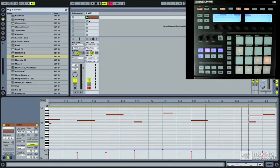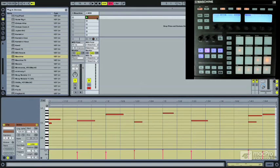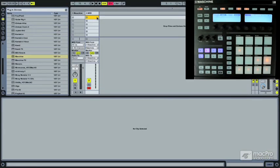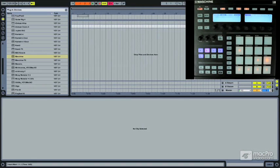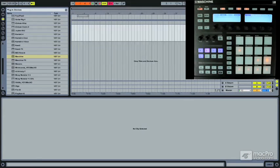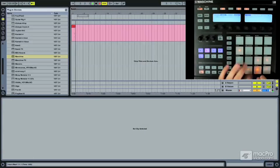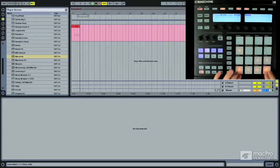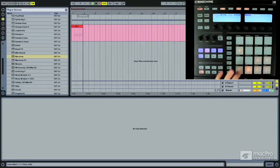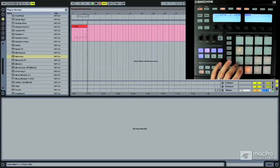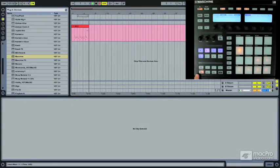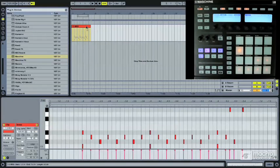So you can do multiple variations, just record directly in. If this was in the timeline here, we could also just record right in if we need. And there's our new MIDI roll.